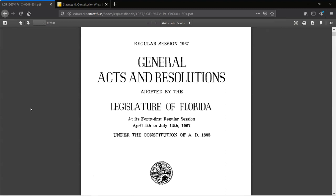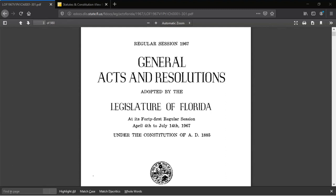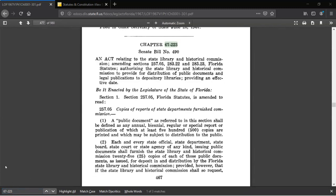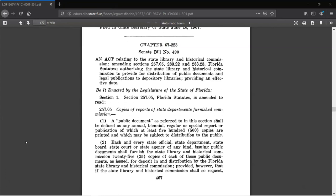These documents are full-text searchable, so I'm going to press Ctrl-F to open the Find box and enter the chapter number. This should bring us to that chapter, which starts on page 467. And there it is! We saw before that this statute was updated in 2015, so let's go take a look at that law.